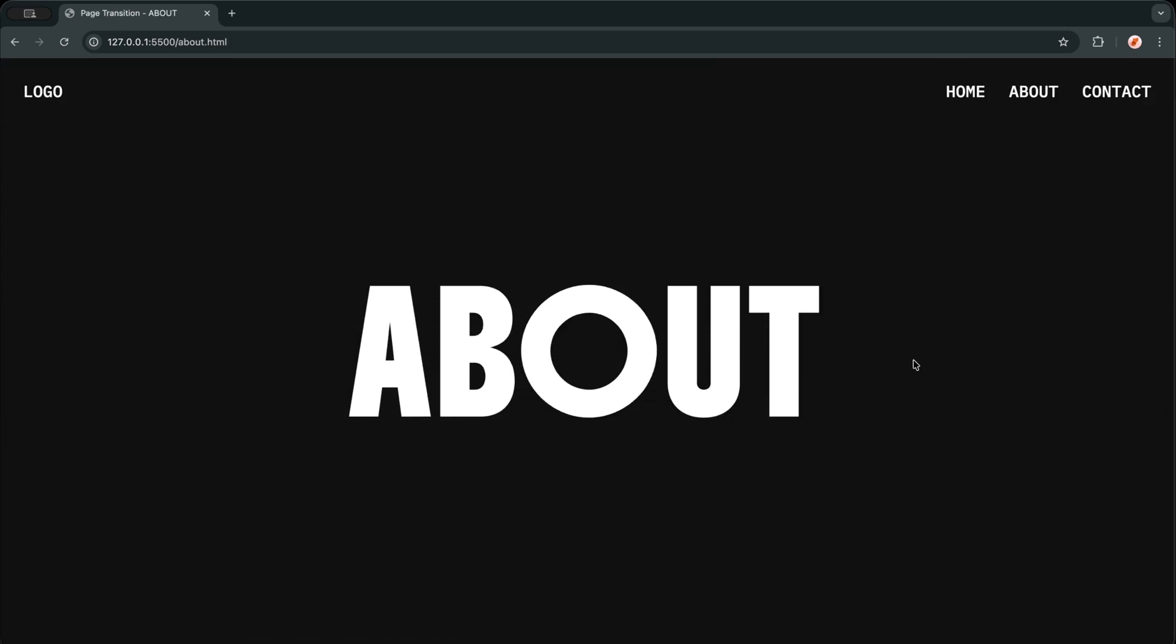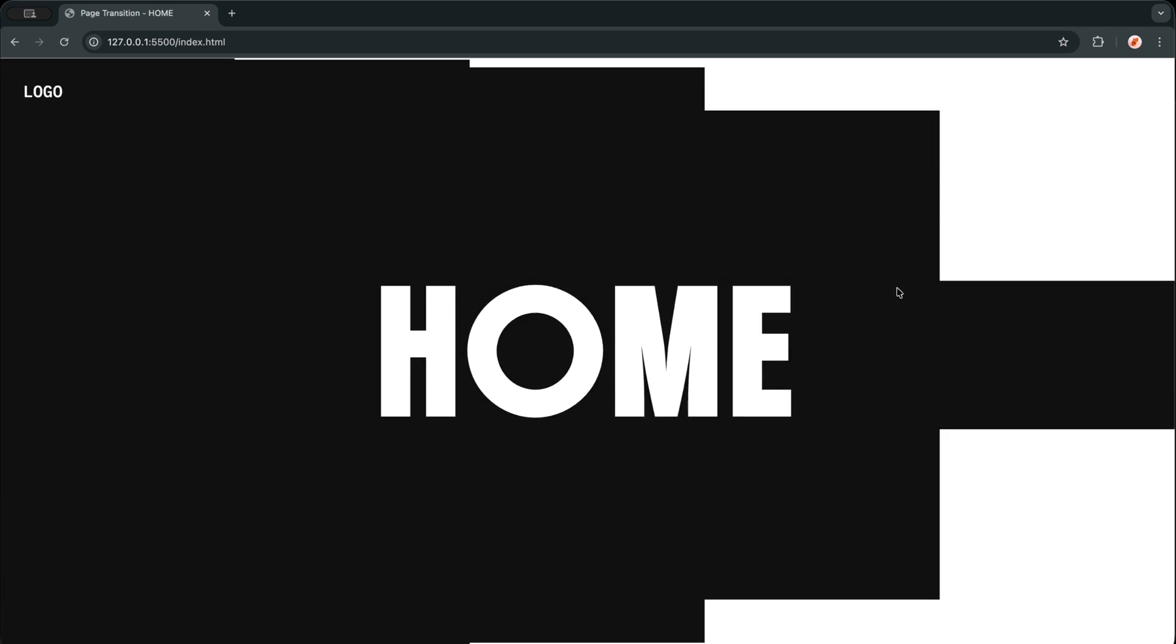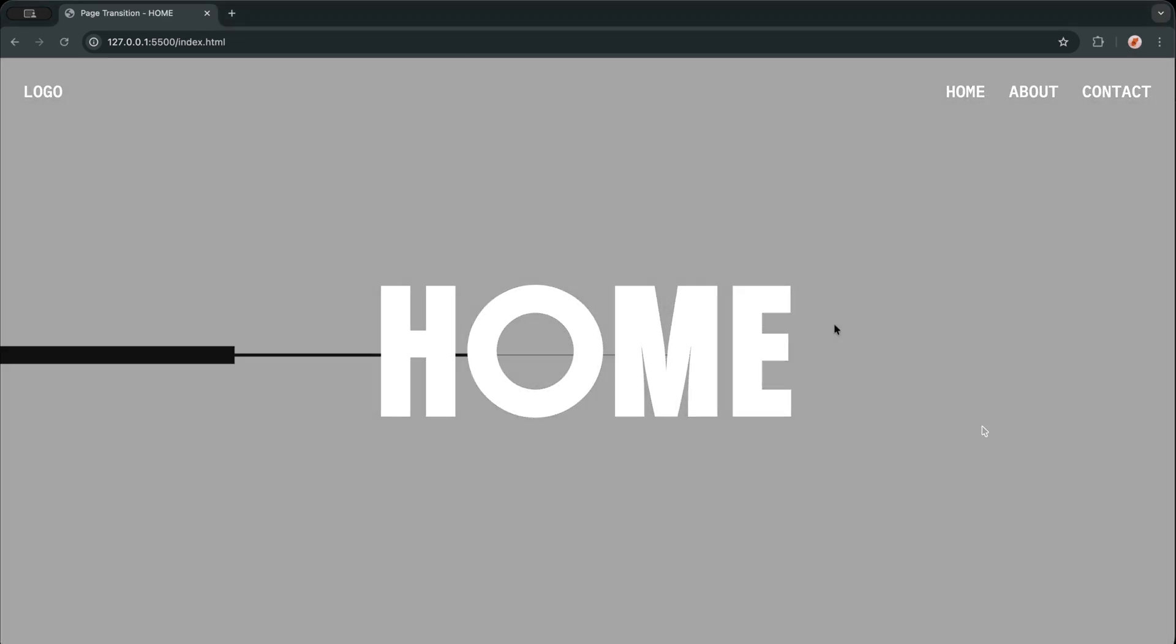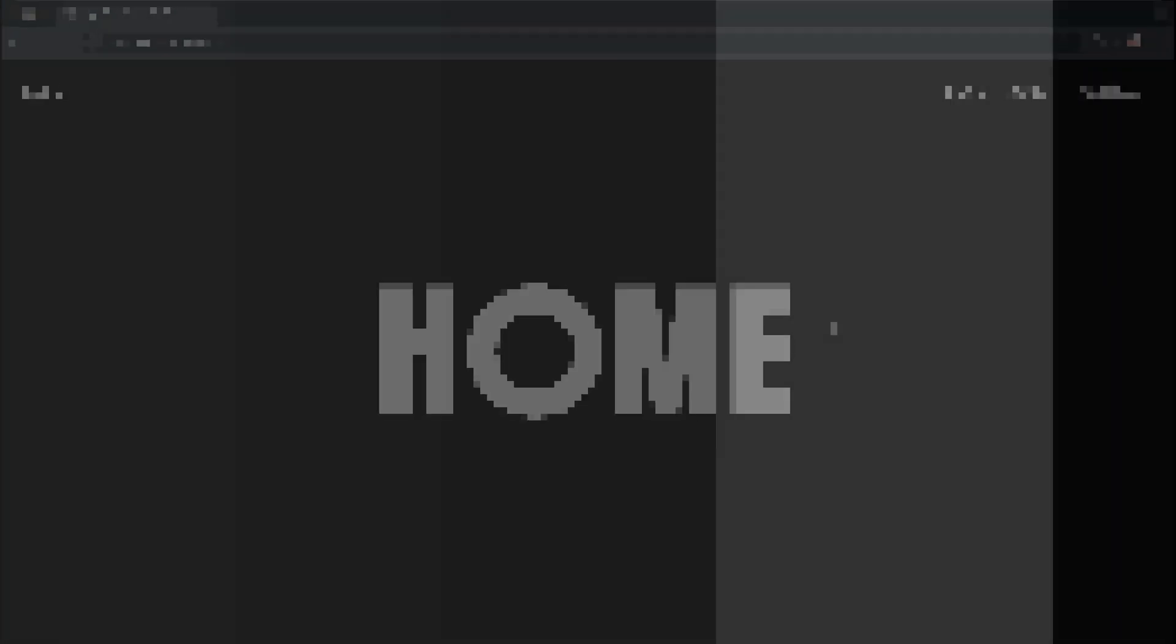So if you want your website to feel less like separate pages and more like one continuous experience, this project is going to change the way you think about page transitions forever.